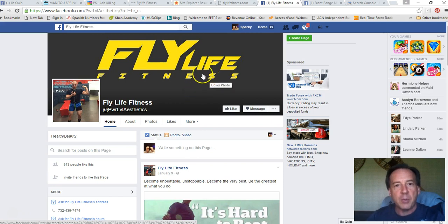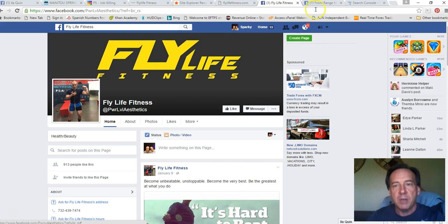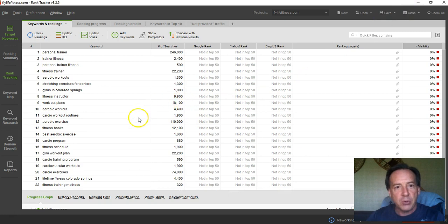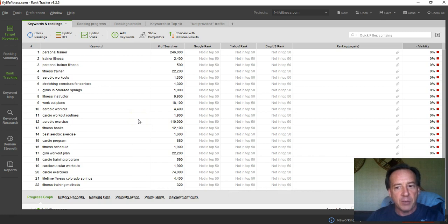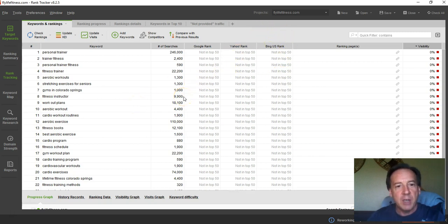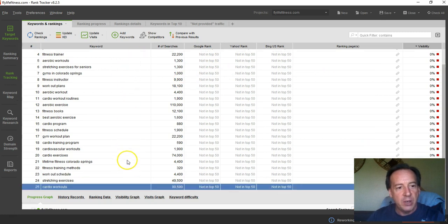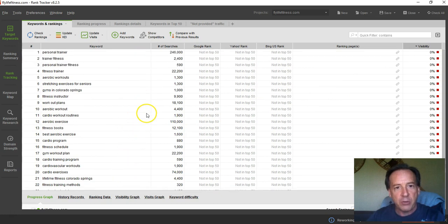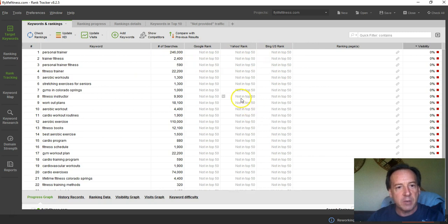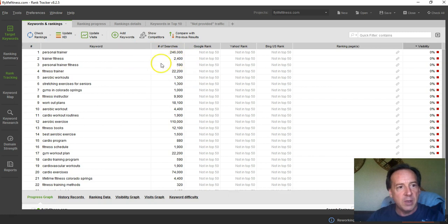So then I went into one of my tools that I can put in your domain name, flylifefitness.com, and I can have them actually go through your website and extract keywords that you would probably be trying to rank for in the different search engines to see kind of how you're doing. Because you're not indexed, you're not ranking for any of them, but there's some good, these are the number of searches per month. And so you can see.